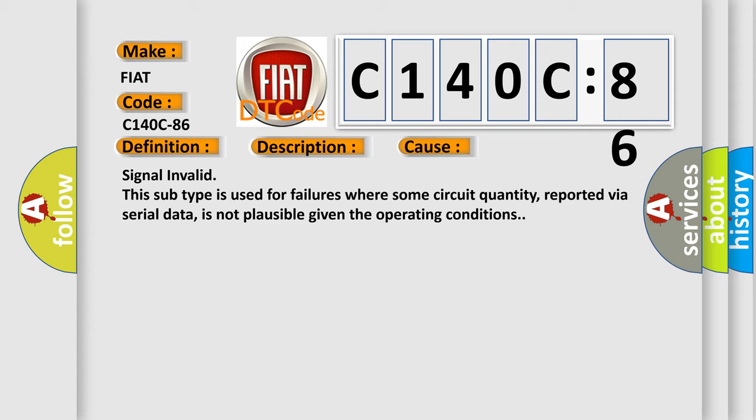Signal invalid. This subtype is used for failures where some circuit quantity, reported via serial data, is not plausible given the operating conditions.